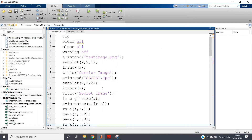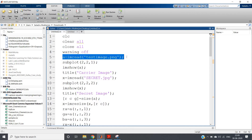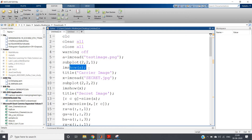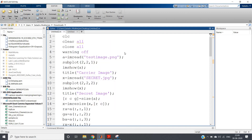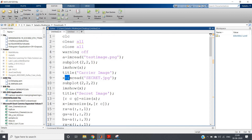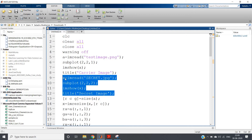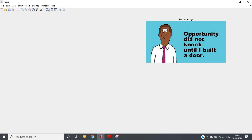Now let us go to MATLAB. The code follows the same theoretical approach: clc, clear all, close all. We read the carrier image: a = imread('test_image.png'), then display it using subplot(2,2,1) and imshow(a). Running this part shows our carrier image. Then we read the secret image: imread('secret.jpg'). This is our message signal — a beautiful quote: 'Opportunity did not knock until I built a door.'